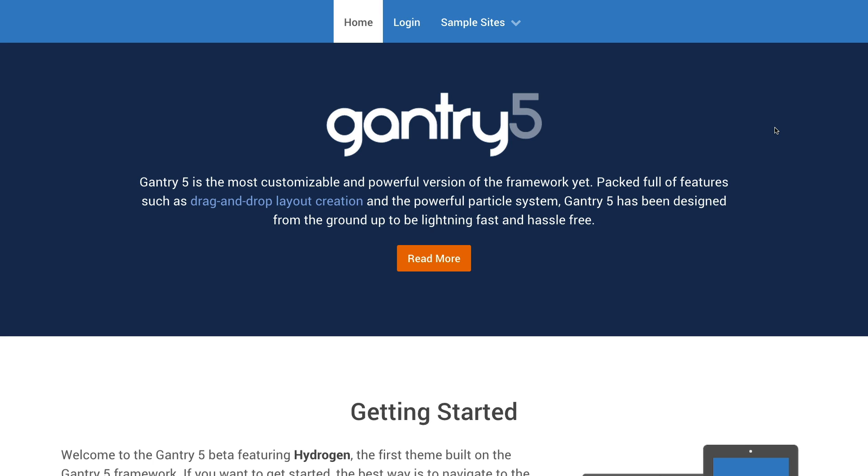Hey there everyone, this is Ryan with RocketTheme, and today we're going to take a quick look at the Menu Editor Administrative Panel for Gantry 5.